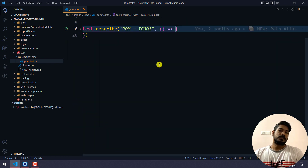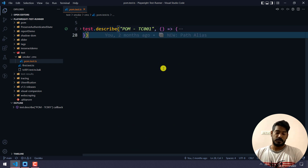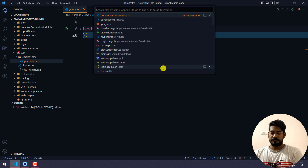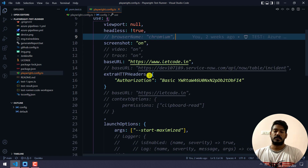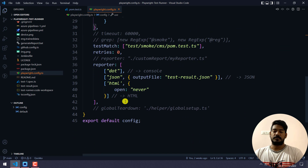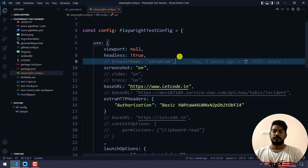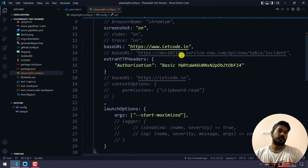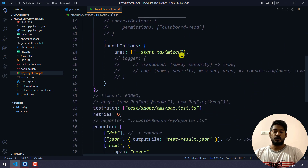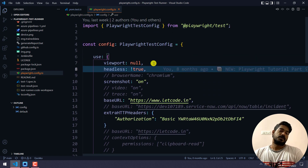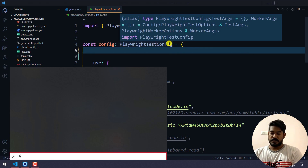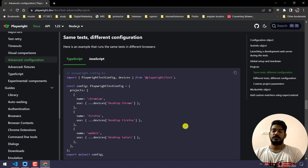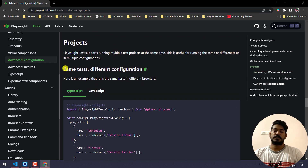If I execute this, of course it's going to execute only in the Chromium browser. If I go to my Playwright config file, we don't have the browser name specified, but by default it is going to execute in Chromium only. Now what we are going to do is introduce the projects. Let me show you the documentation first. If you want to run the same test in different configurations, then we have to use projects.